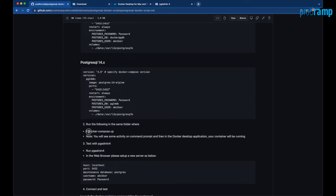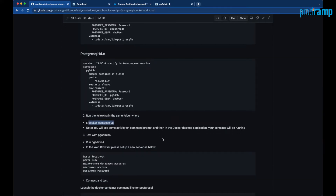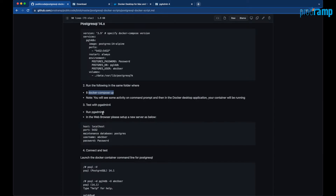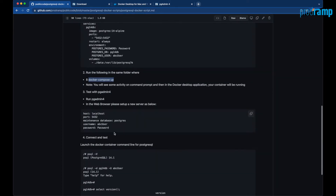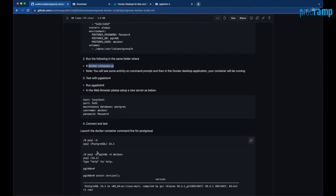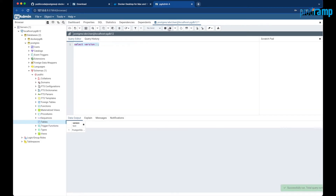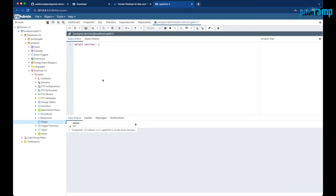Once we run 'docker compose up', the Docker container for Postgres version 12 is started and we have connected that Postgres instance to pgAdmin version 4, the web-based tool. To test it, we can run 'SELECT version()' in the query tool, and you will see that it returns Postgres version 12.3.